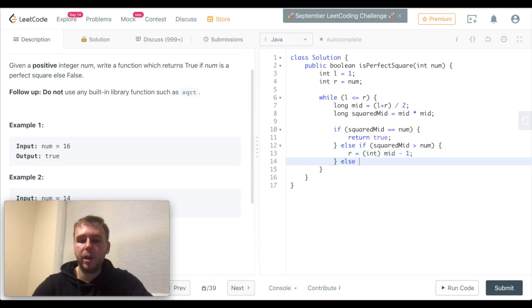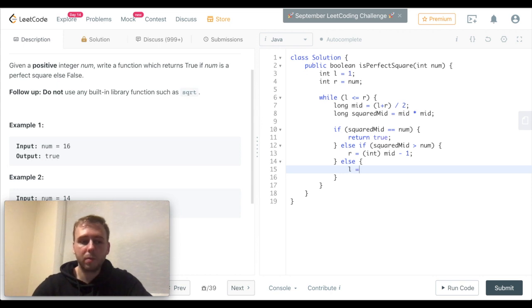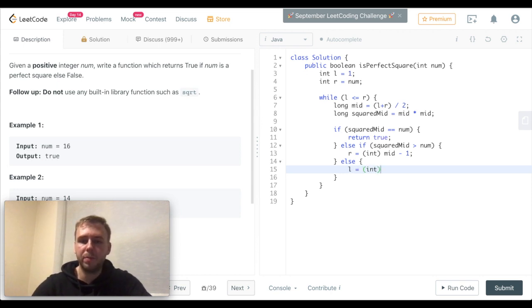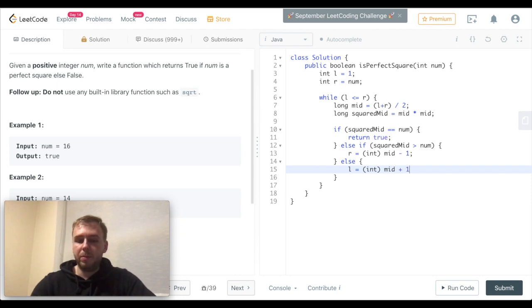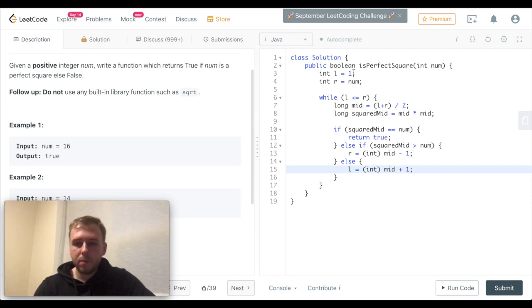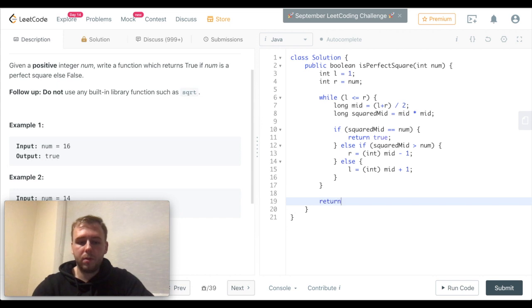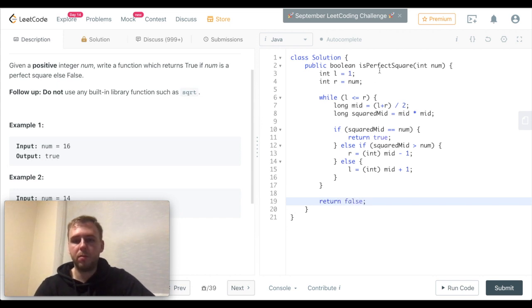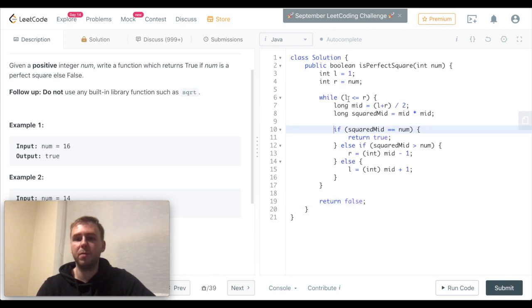And in the opposite case, the left pointer should become mid plus one, and in the end return false. We return false if we don't find anything and left becomes greater than right.